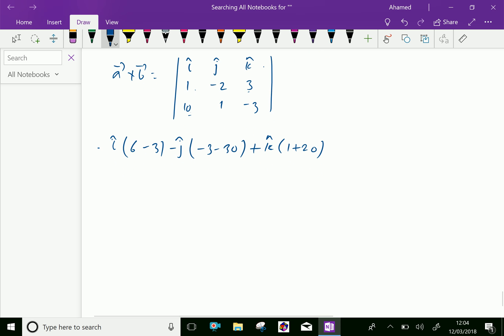Therefore, the result is 6 minus 3 equals 3i, minus 3 minus 30 equals plus 33j, and 1 minus 20 equals minus 21k. So vector a cross vector b equals 3i plus 33j minus 21k.